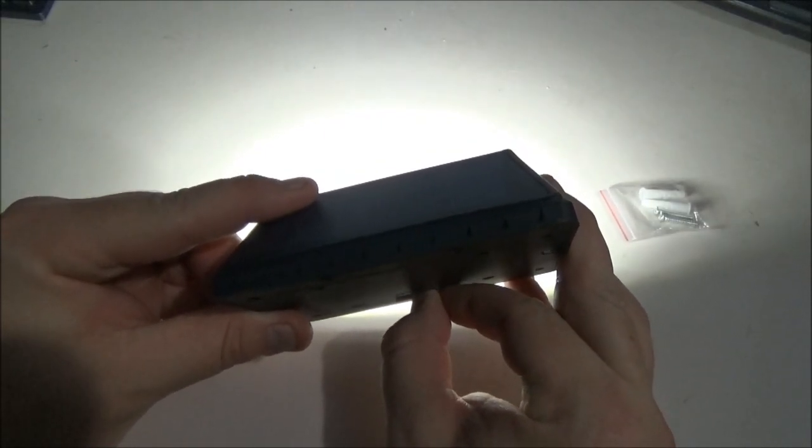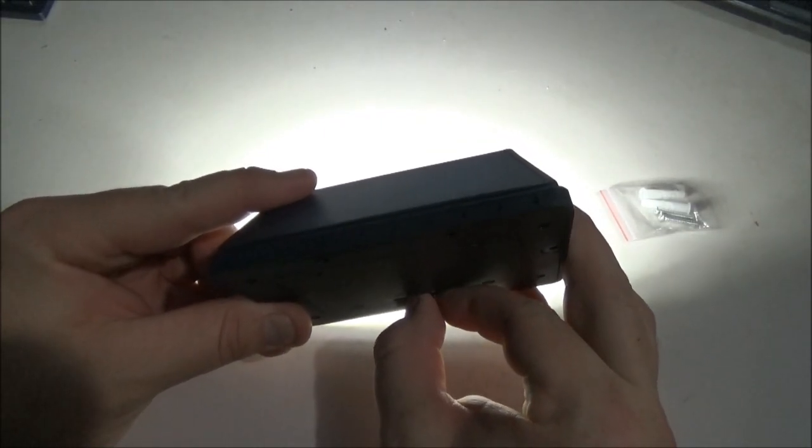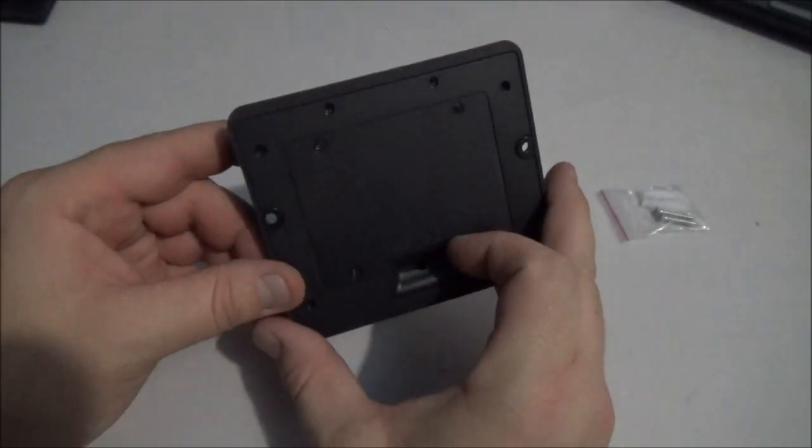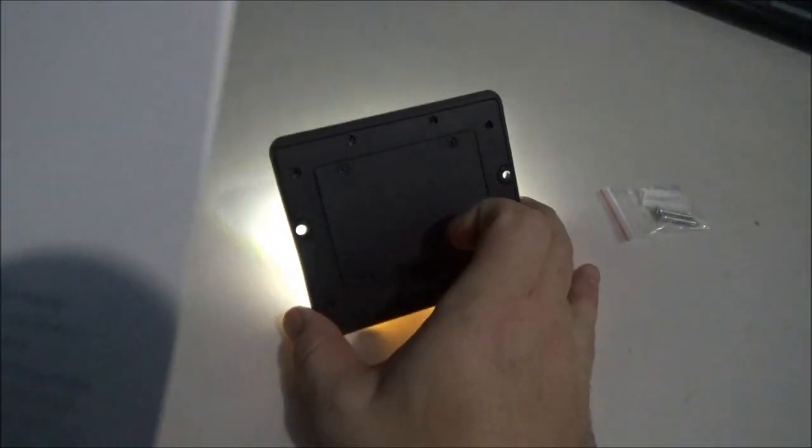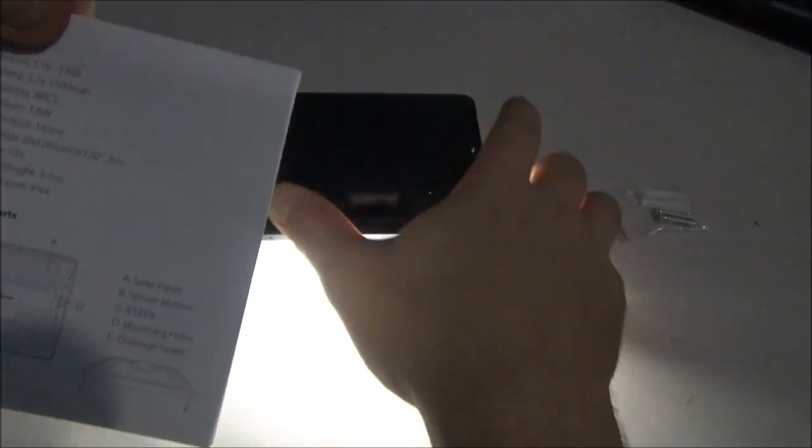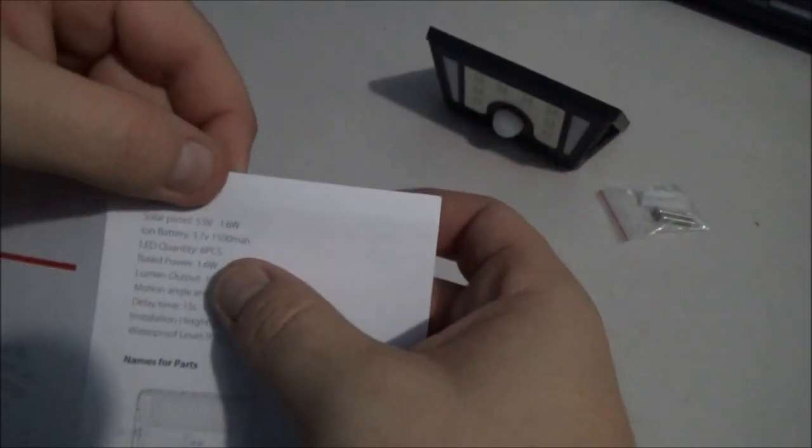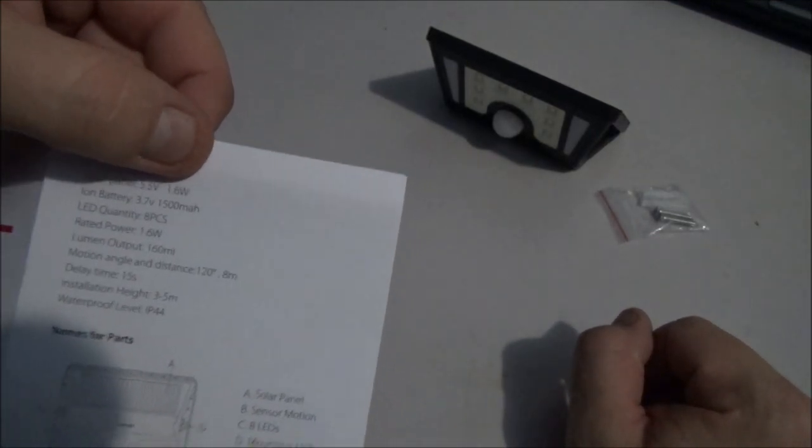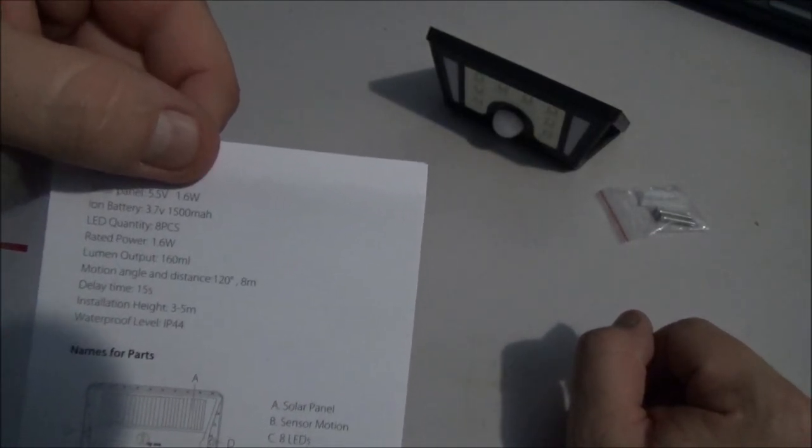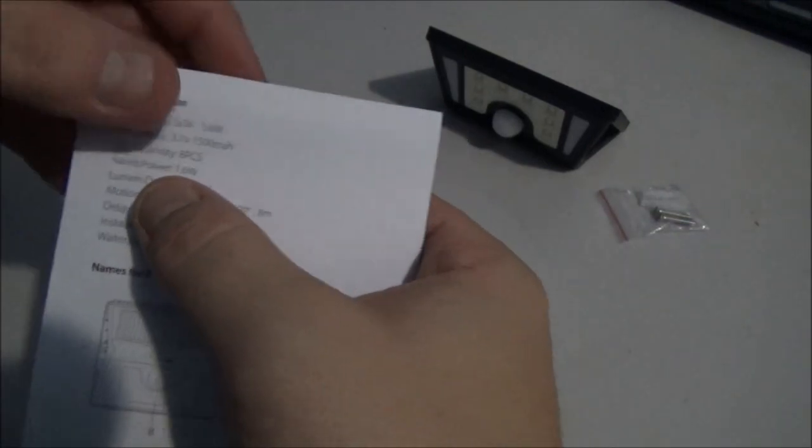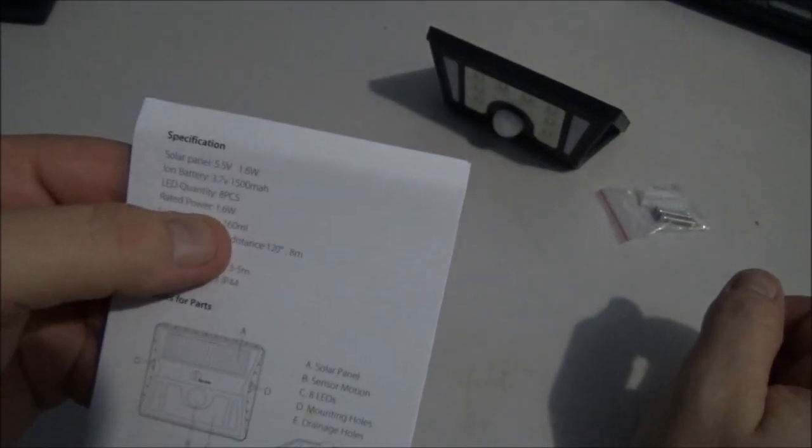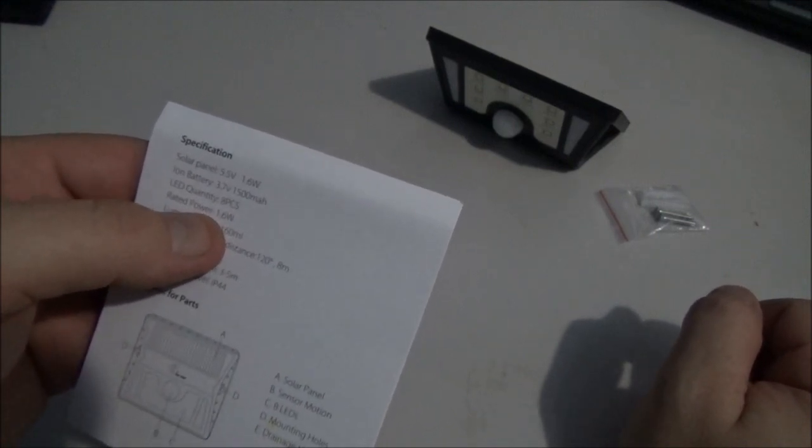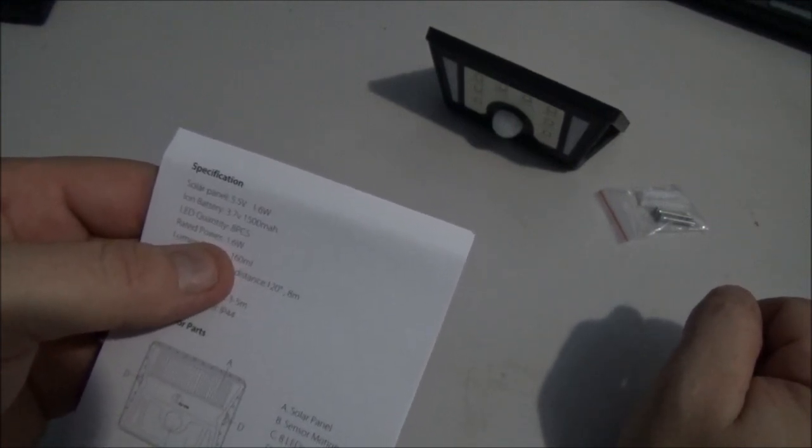Let's look at the instructions here. The solar panel itself is 5.5 volts which comes out to 1.6 watts. The power rating for the LED lights is 1.6 watts, so it looks like this will charge for as long as it's charging and as long as it'll stay lit.